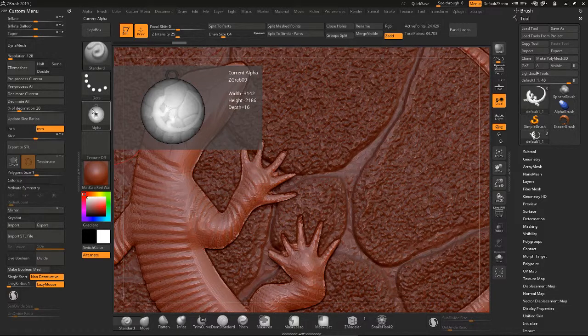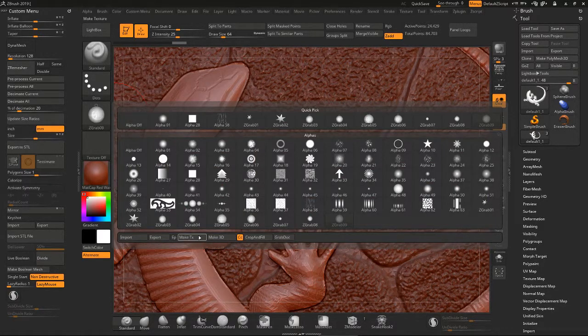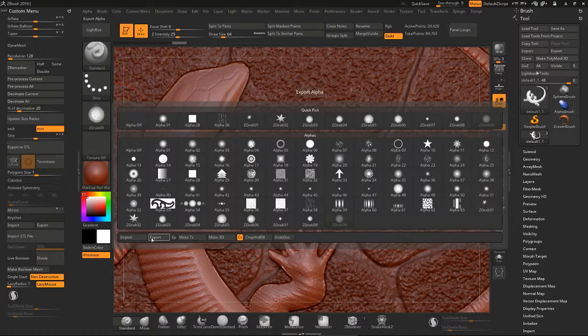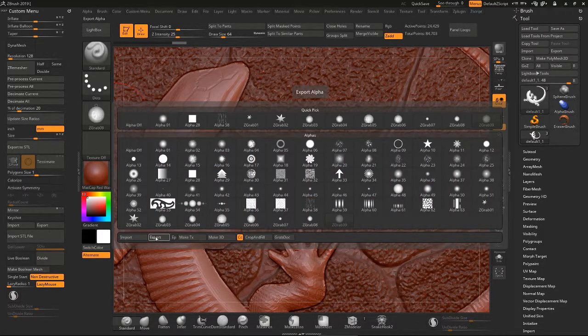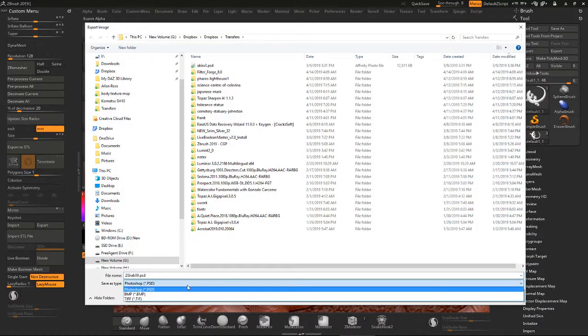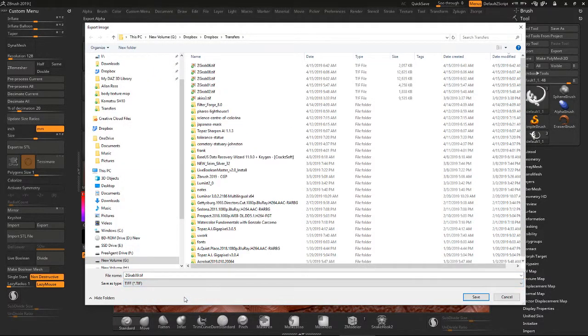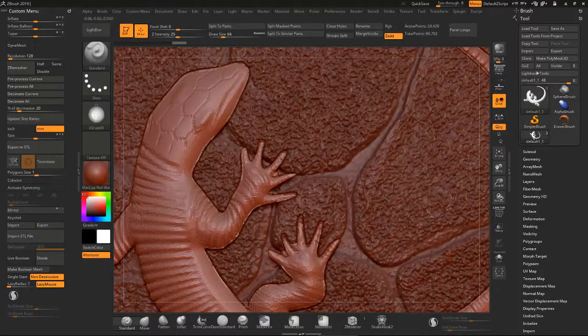So now that I have that the way I want it, I go into Export. ArtCam likes TIFFs so I'm going to save it as a TIFF. Save.